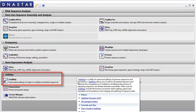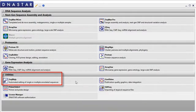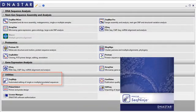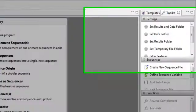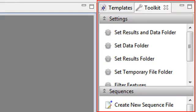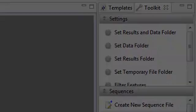SeqNinja is the laser gene core suite's utility for advanced editing of genome sequences and annotations. When you first launch SeqNinja, the template and toolkit panels appear on the right.